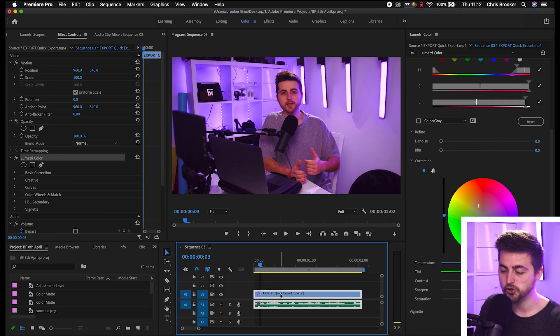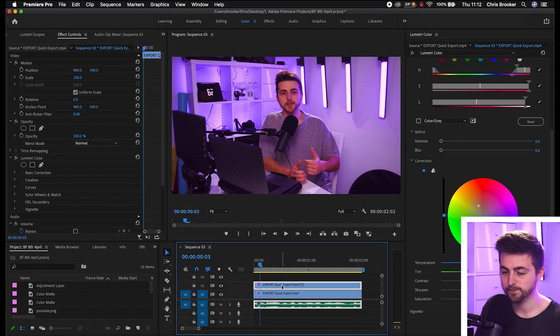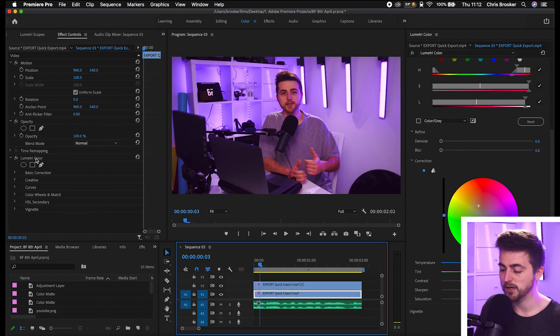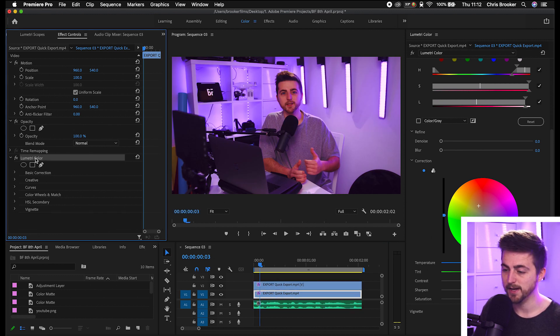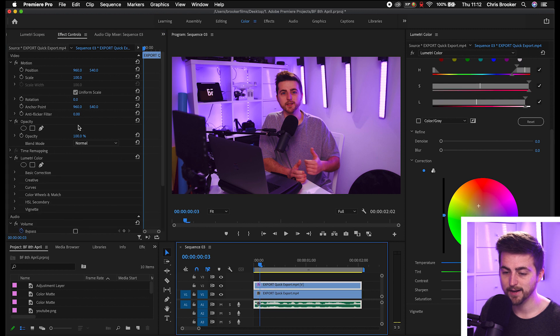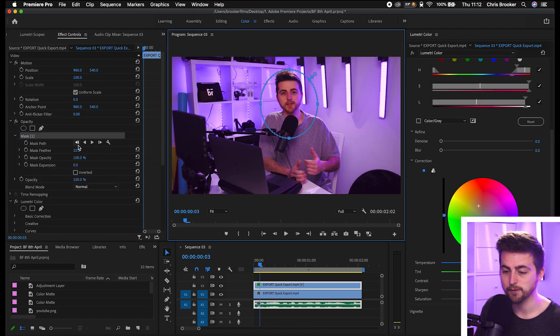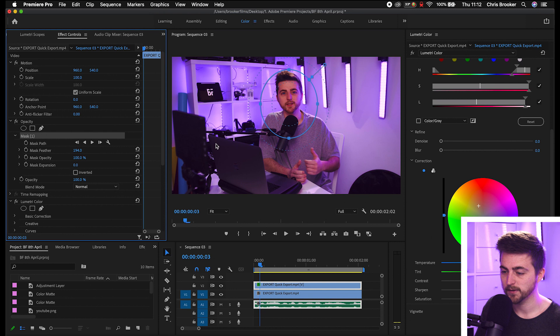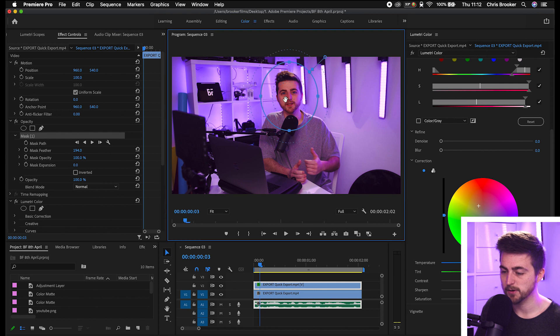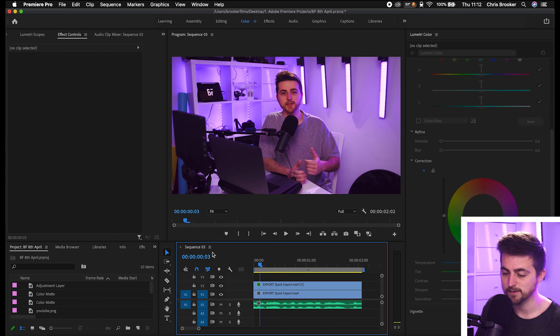Now if for some reason your color grading on the HSL secondary spills out onto the background, then you can just make a duplicate layer of your footage. Delete the Lumetri color from the bottom layer and you can just go ahead and create a mask around the parts of the image that you want affected. So I'll create a mask around the face and if I turn this light on and off you can see only the face is targeted.